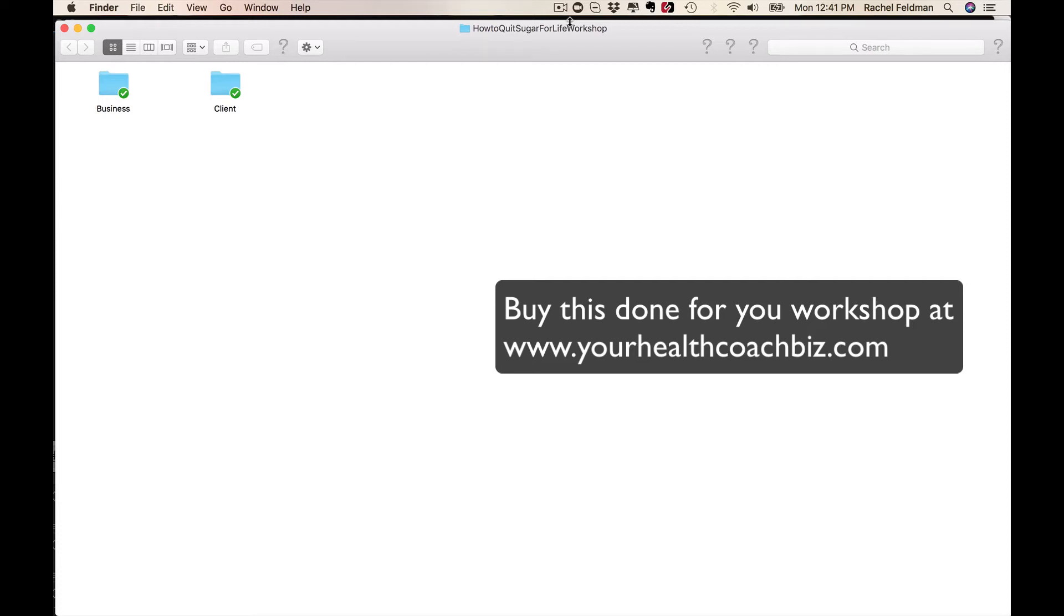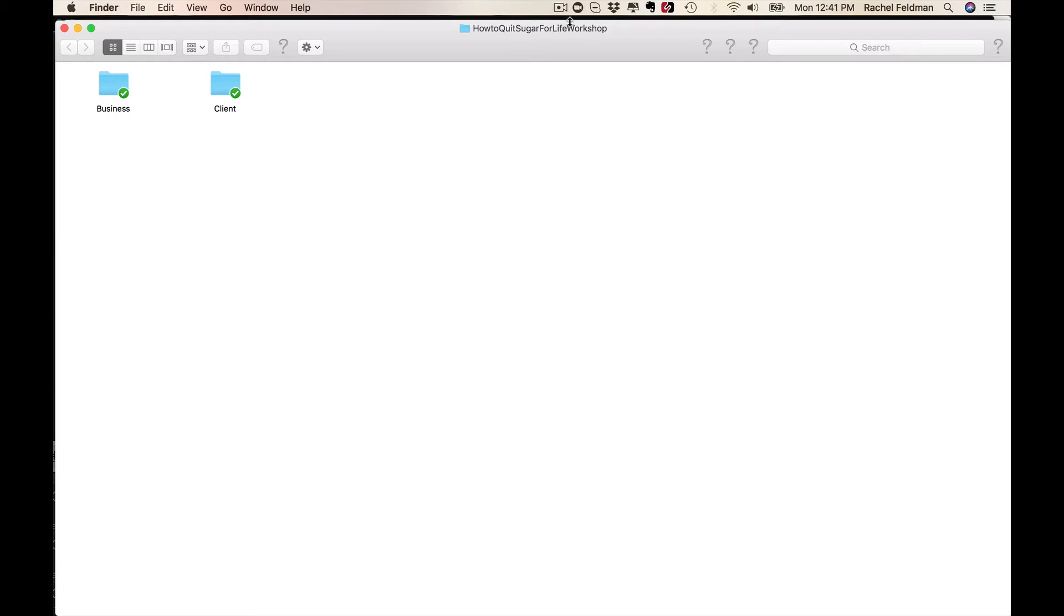Hey, my name is Rachel Thelman and I am extremely pumped and happy you are here because I know what it takes to build a successful health coaching business.